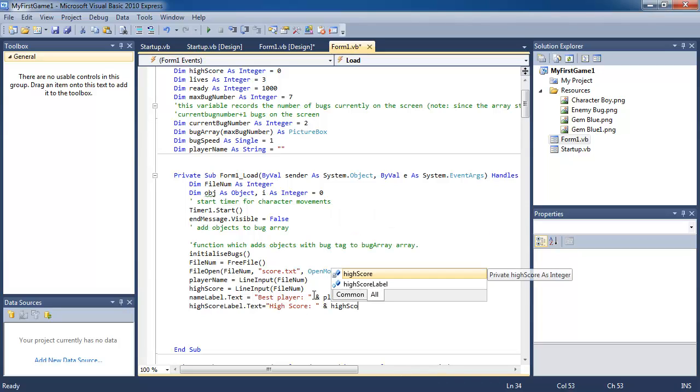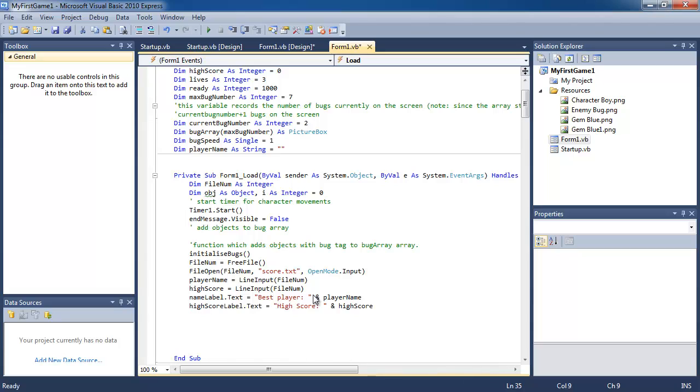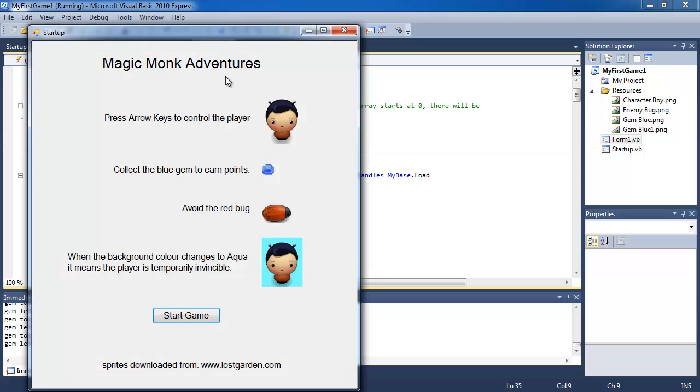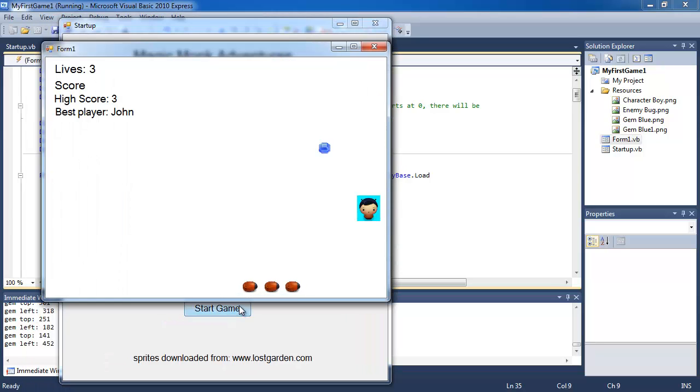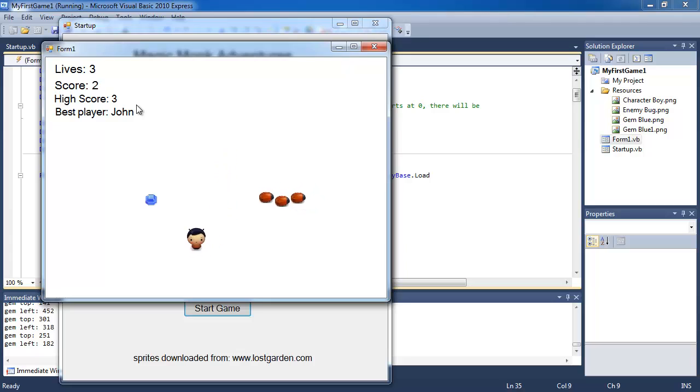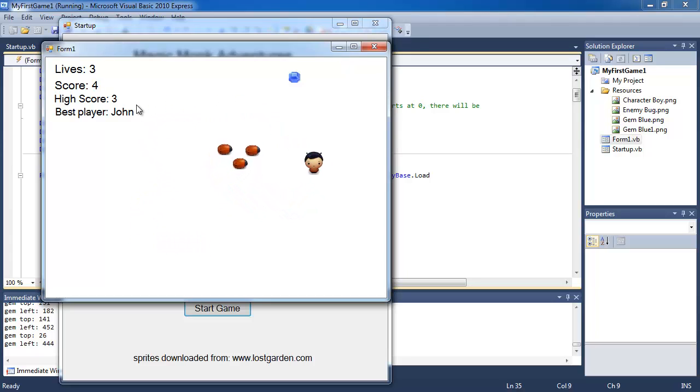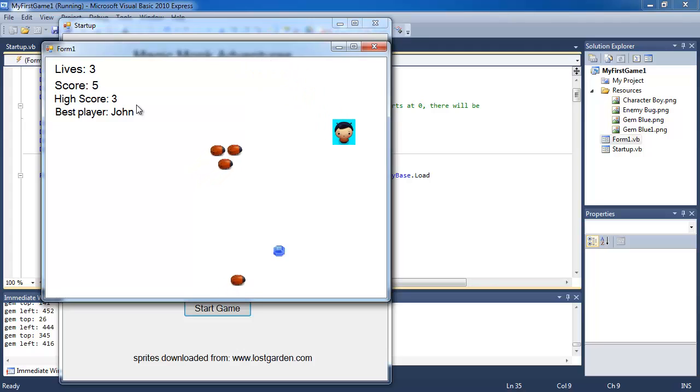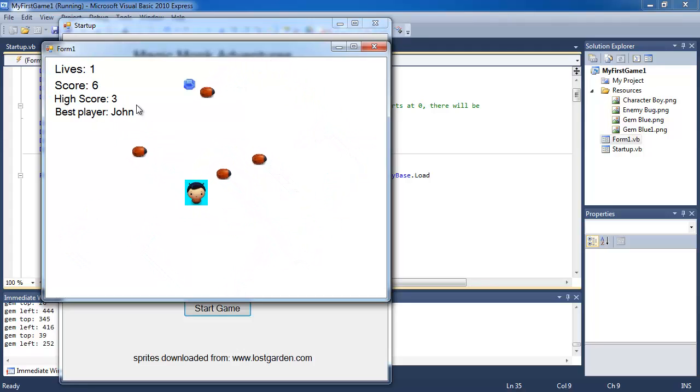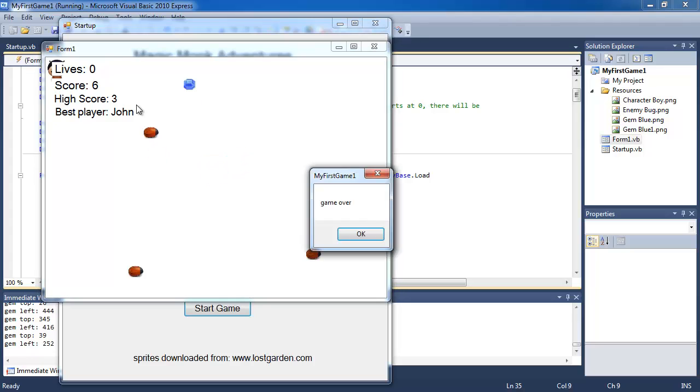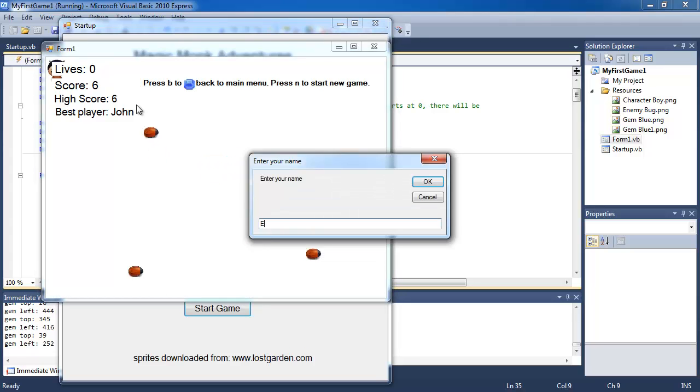And I'm going to make the label display the player name from the file. So if I play this game now, what's going to happen is if I start the game, you can see that it loads up the high score 3 from the previous game. So if I get 5, and I die, and I call myself something else, Ed.